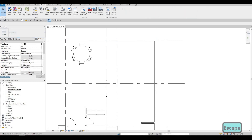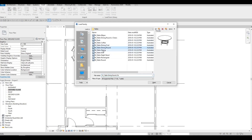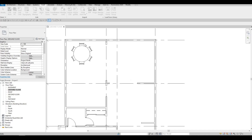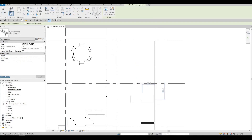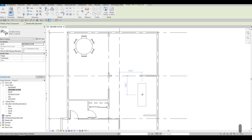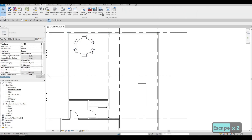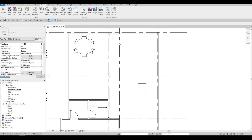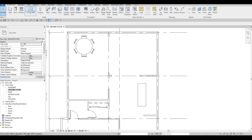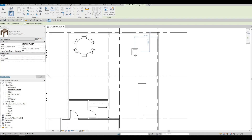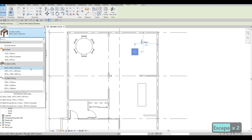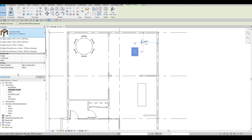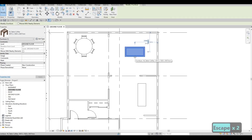Let's go to Insert again and add our dining table, then go to Architecture, Component. I'm going to click spacebar to change the orientation and place it. Press Escape, then let's insert the coffee table — the coffee table would go in this area. Press Escape and we could change the dimensions, so the coffee table will be like this.